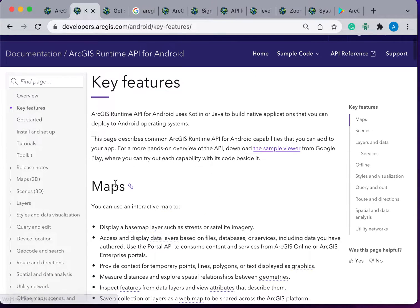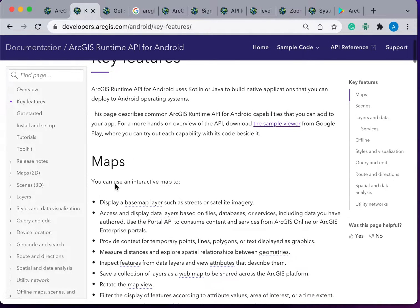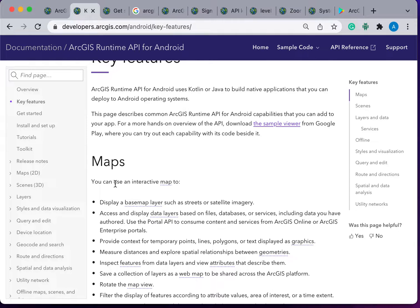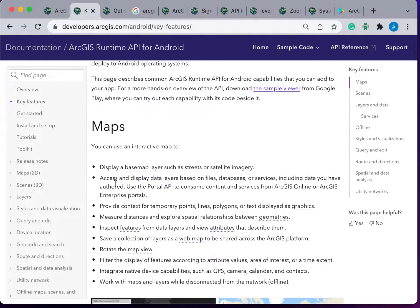The ArcGIS Runtime applications for Android use Kotlin or Java to build native applications that can deploy to Android operating system. In this course we will use Java and Android Studio.